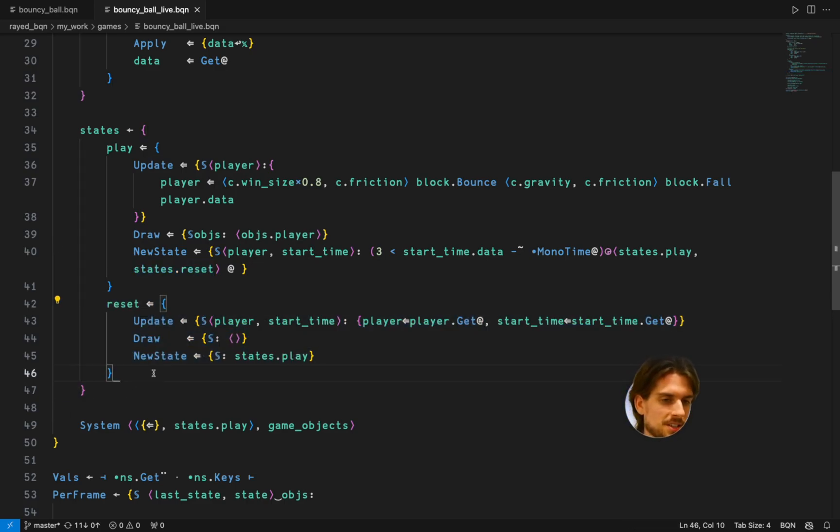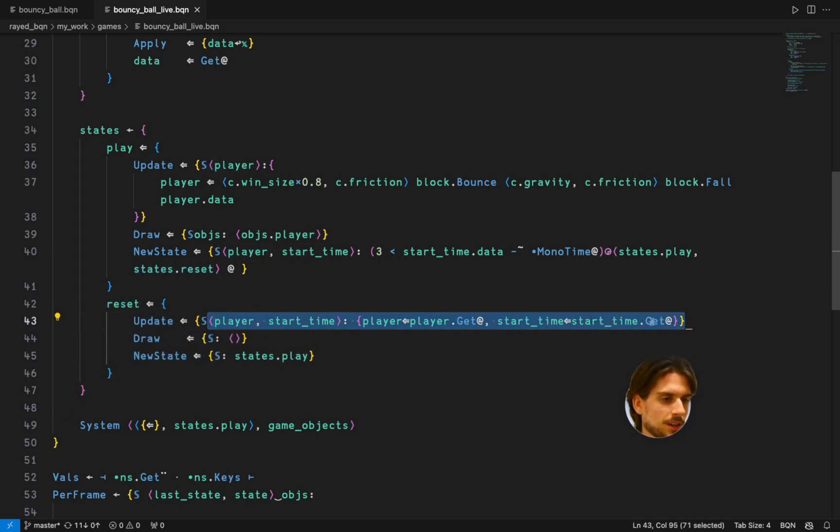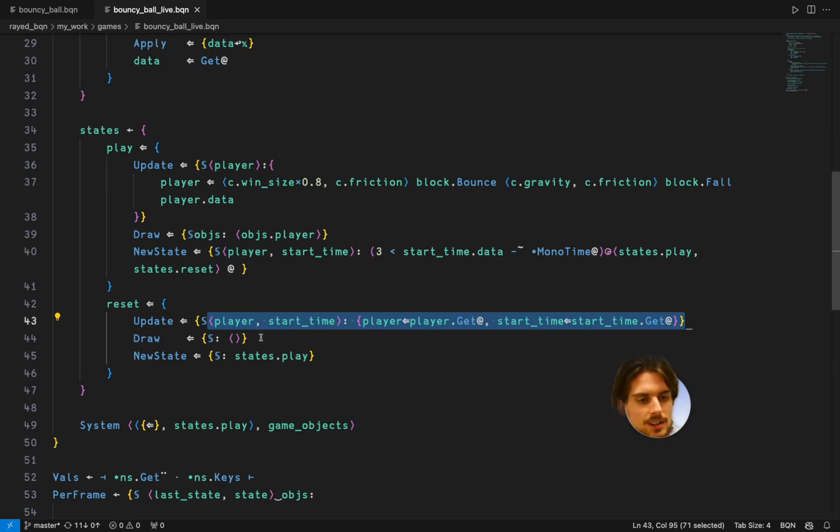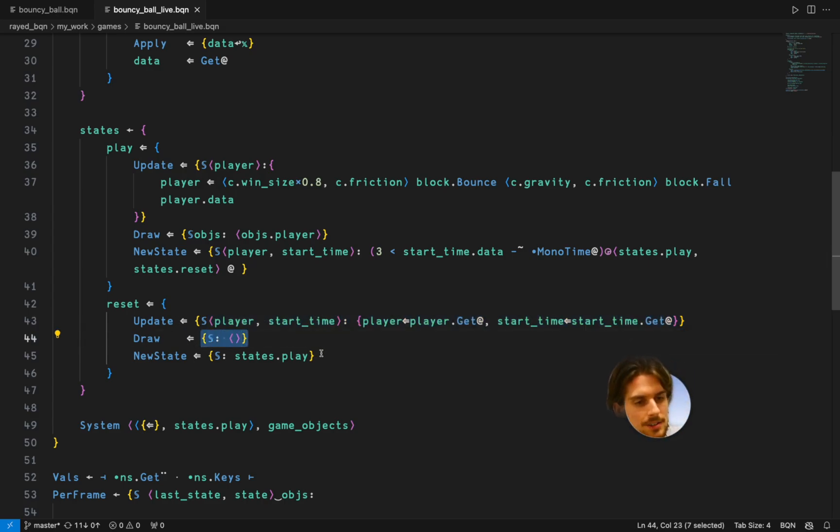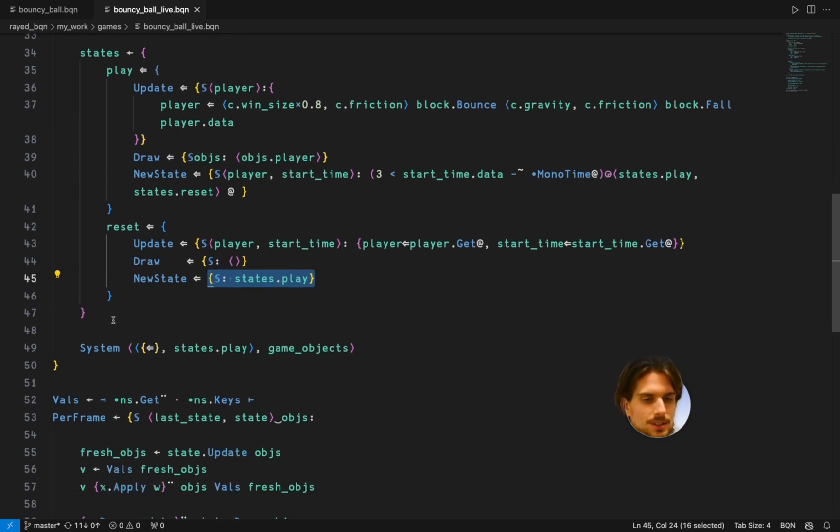And then here the reset state. It doesn't do much. All it does is the first frame is going to get the value. So it's resetting them essentially. It doesn't draw anything and goes to the play state immediately afterwards.